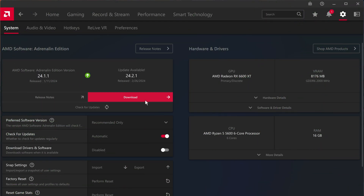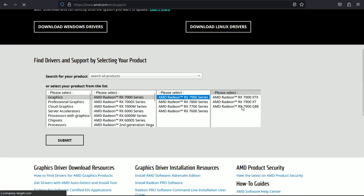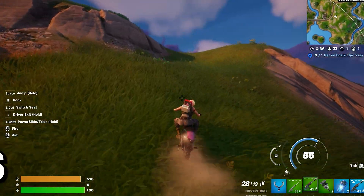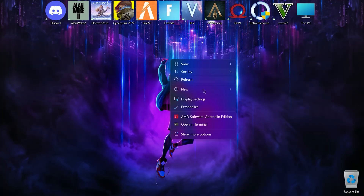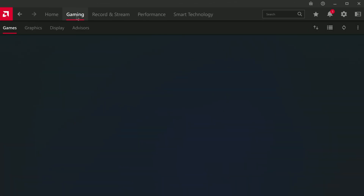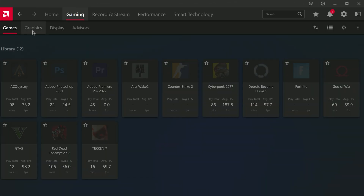First of all, you need to get the latest AMD driver — you can download it from the official AMD website. Now moving on to best settings, open your Adrenaline software and I'll show you the best settings.